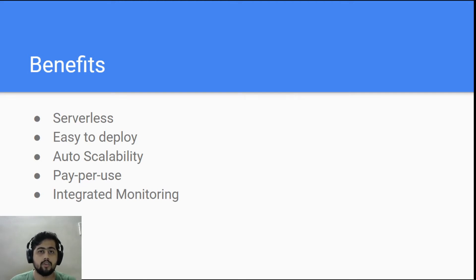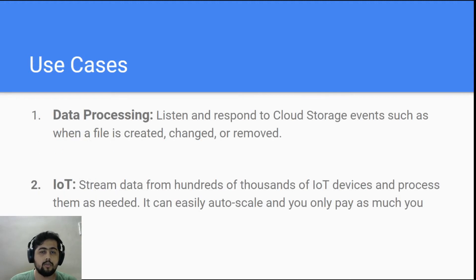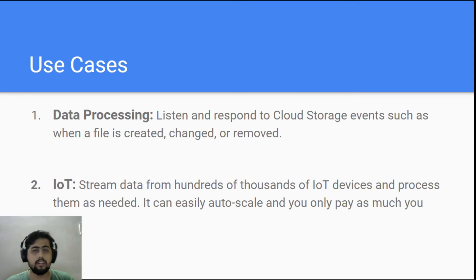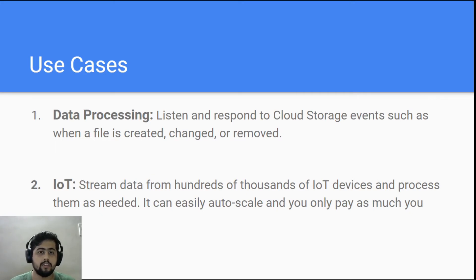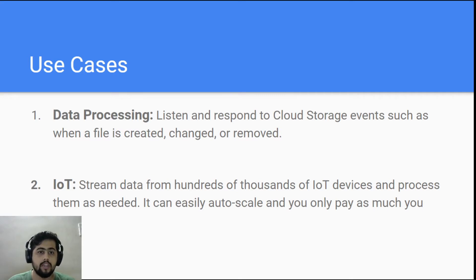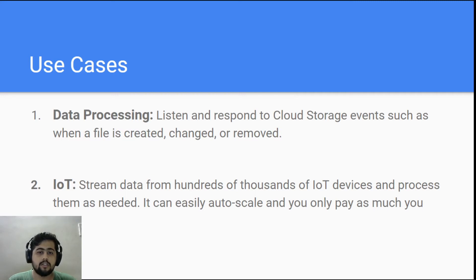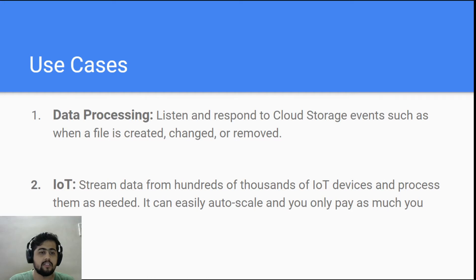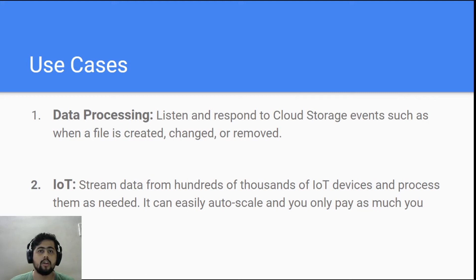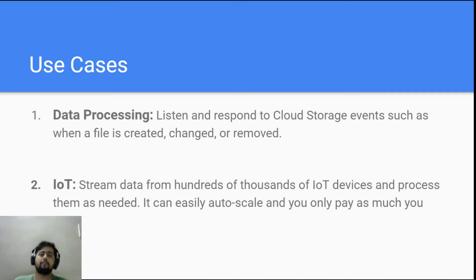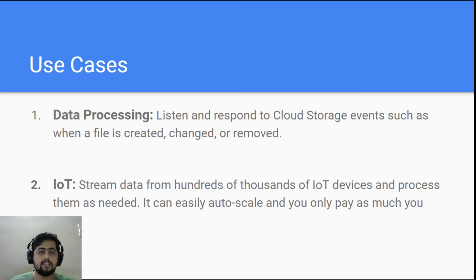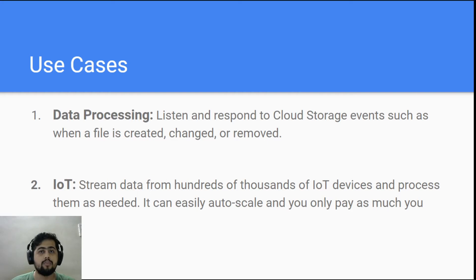Now let's look at some use cases. This is not a complete list - I've listed down four use cases as of now, but there could be many more that you could think of. The first one is data processing, which is you know, it will listen and respond to cloud storage events such as file is created, changed, or removed. So basically whenever a file is added to a cloud storage, you can have something like when a file is added to this bucket, fire a cloud function. When a file is changed in this bucket, fire another cloud function. When a file is removed, fire another cloud function.